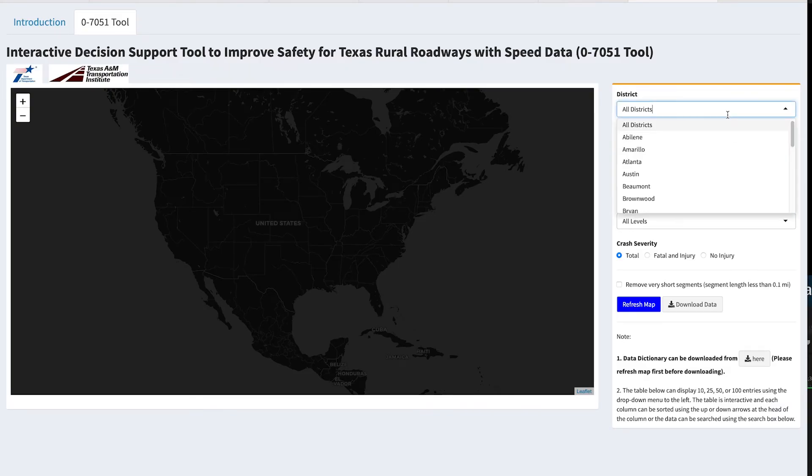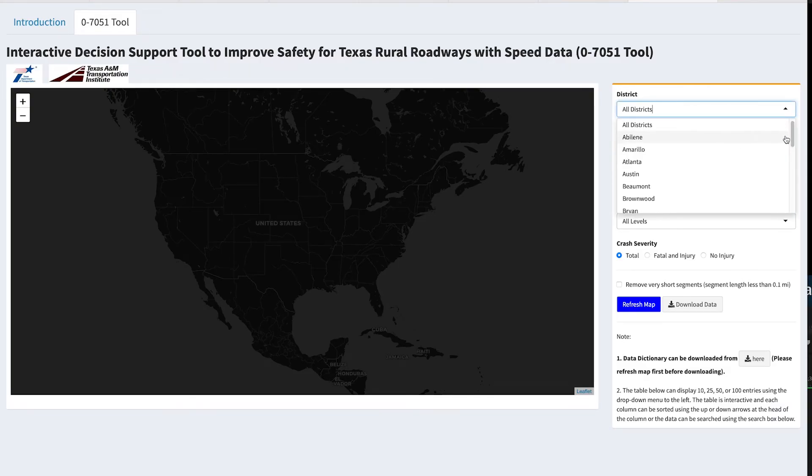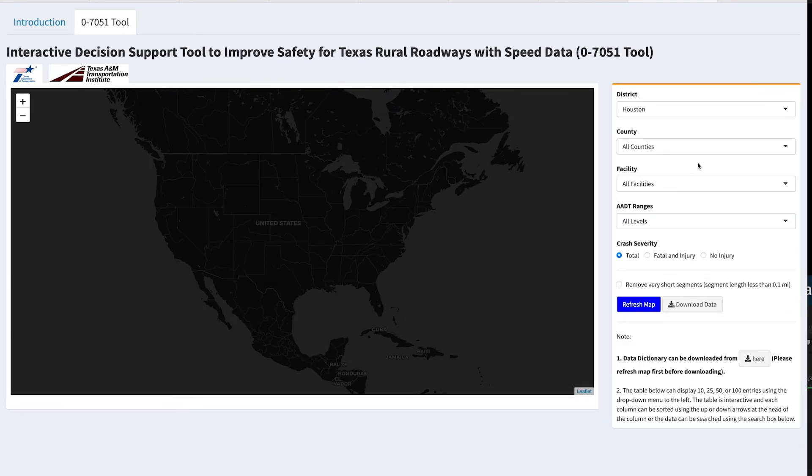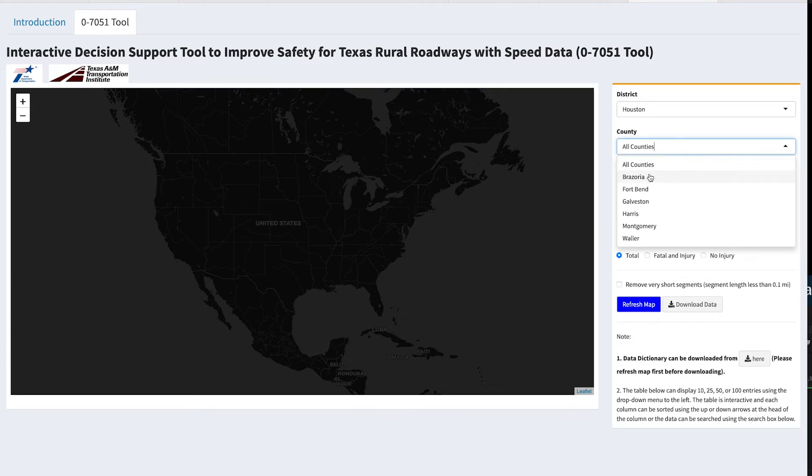A couple of the next steps are to incorporate the most current data — real-time data, weather speeds, crash data volumes, and all of that. Then the next step would be rolling it out to districts and providing them the ability to get on this tool and use it, and giving them a little bit of assistance if they need it.